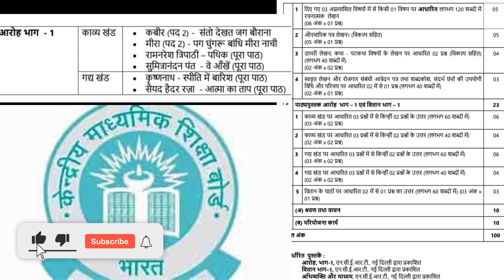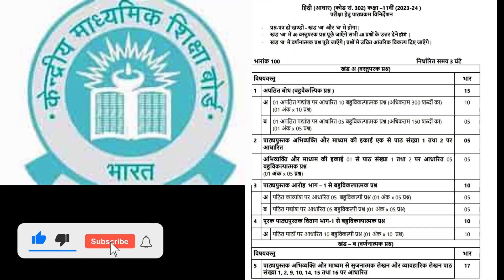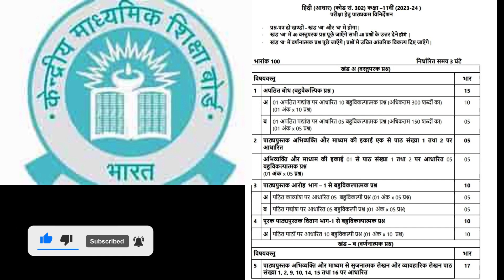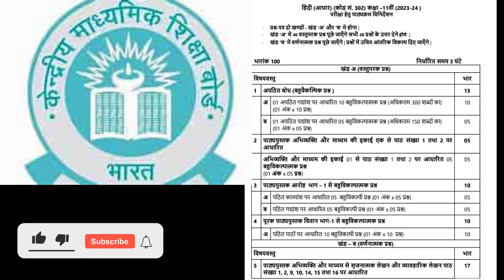In Section A, you'll tackle unseen passages, creative writing, and questions based on textbooks like Aro and Vitan.